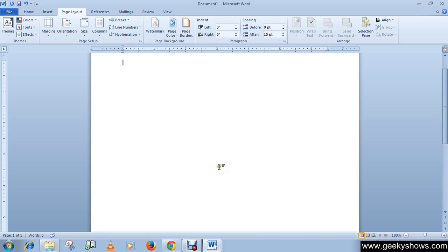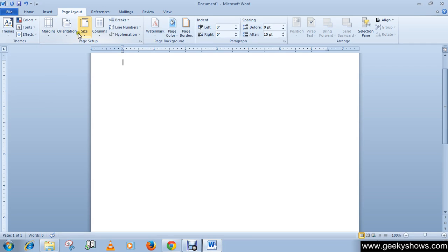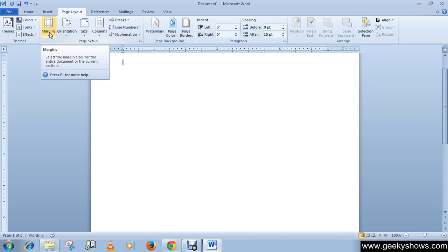These margin, orientation, paper size features are useful when you want to print your document.